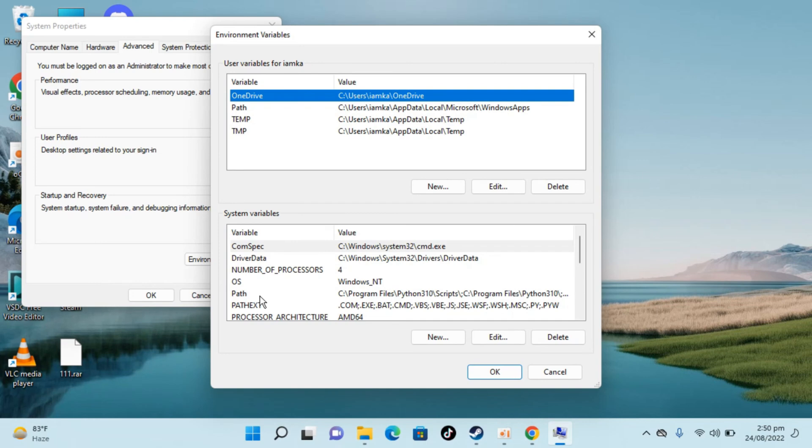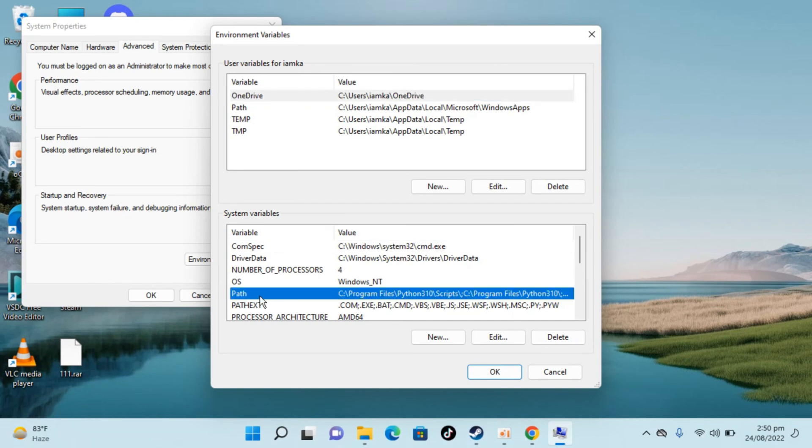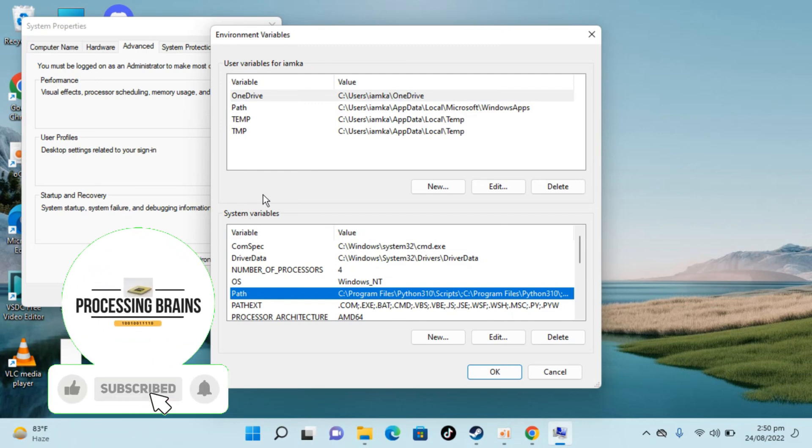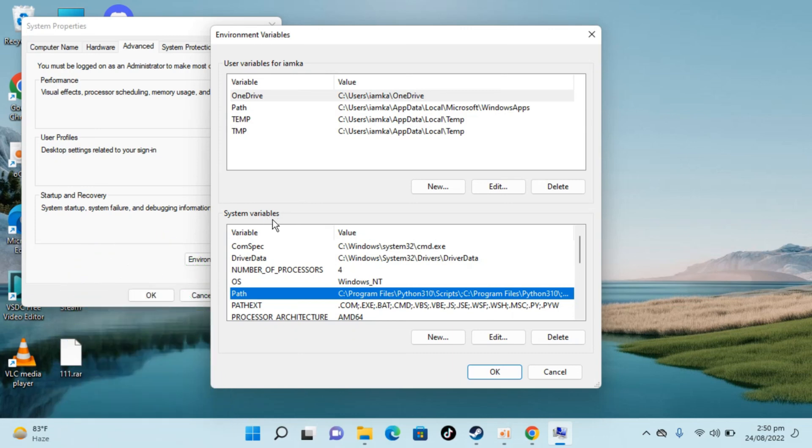To set Java path in Windows 11, go to path. It's better that you add it to the system variable instead of specific user variable, because once you add it to system variable all the users will be able to use Java JDK. Click on path.